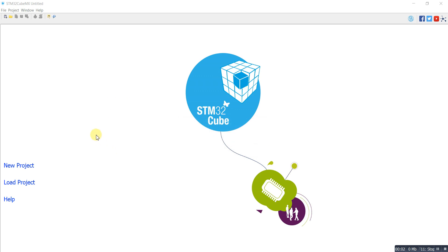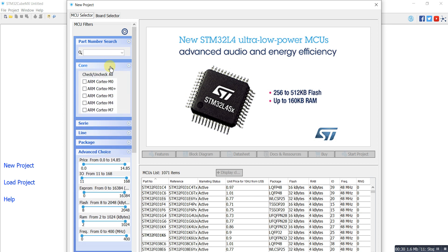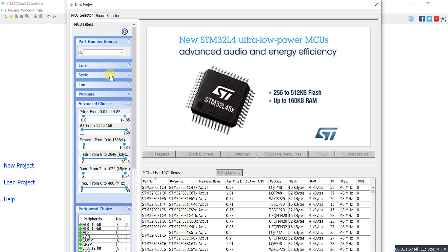Hello guys, today I'm going to show you how we can create a new project in STM32CubeMX. Here we have three different options: the first is a new project, the second is load project, and the third is help. I'll choose new project, and here we can see lots of microcontrollers. We have different options where we can select the core, the series, and the line and packages.